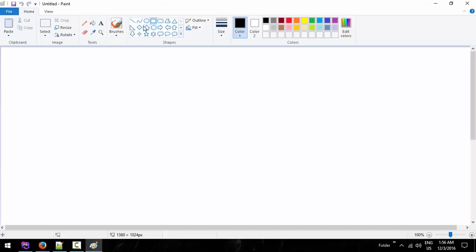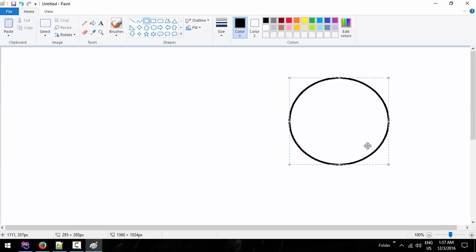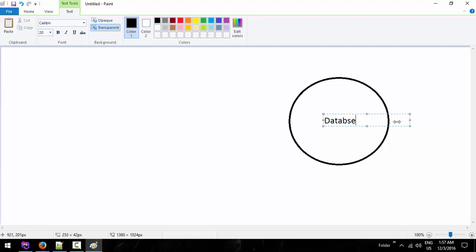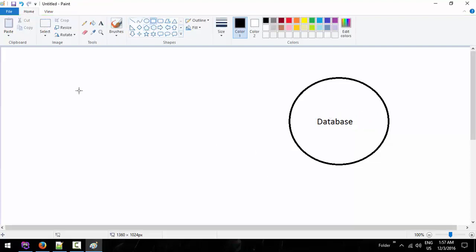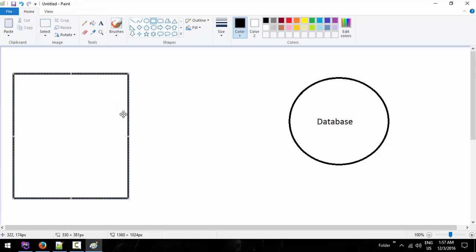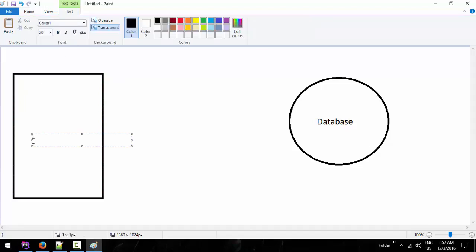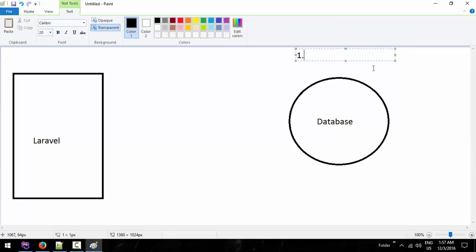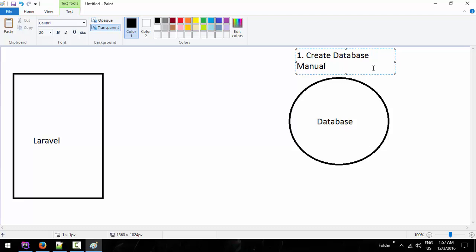Here we go: database, D-A-T-A-B-A-S-E. In every project we release, you can use a database to save data. I will manually create the database.